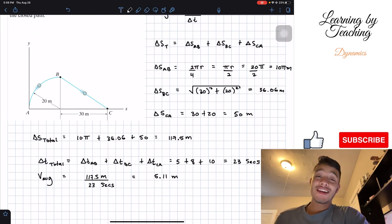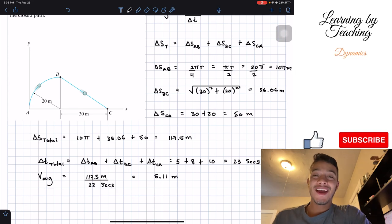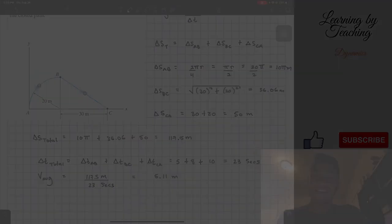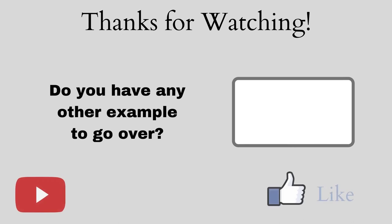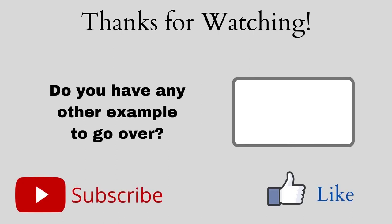If you guys liked the video, please push the like button, subscribe, and I'll see you guys in the next one. Thank you.